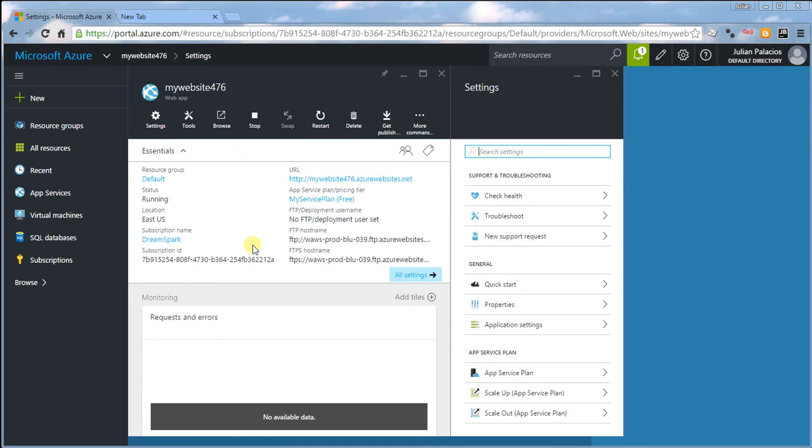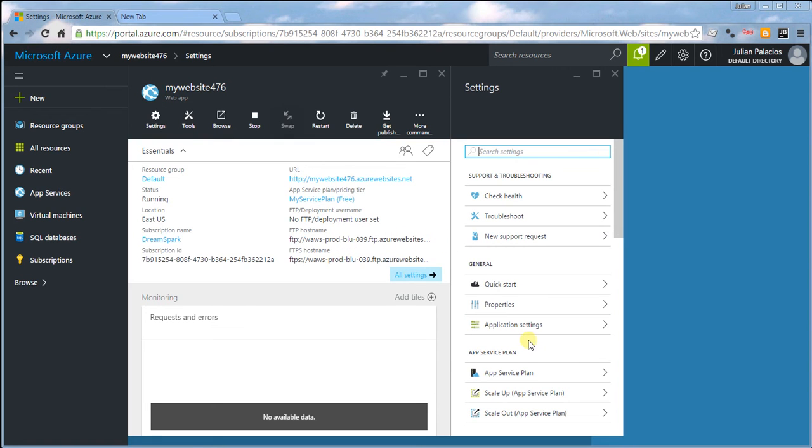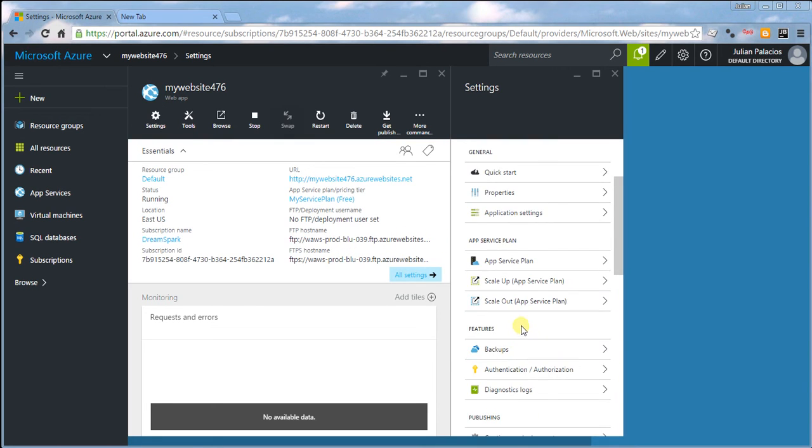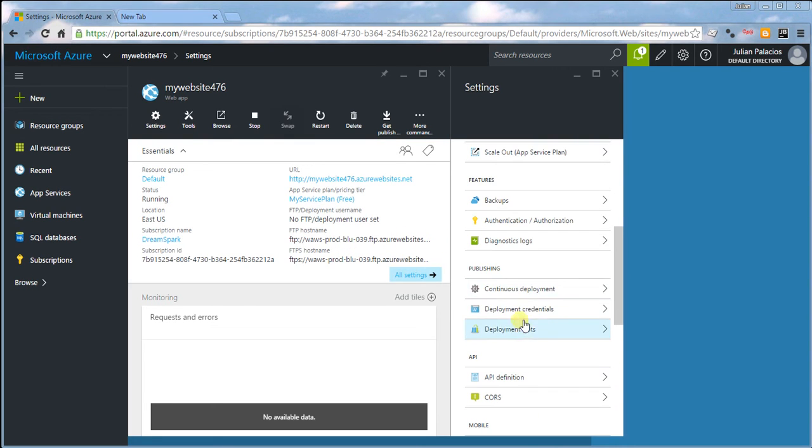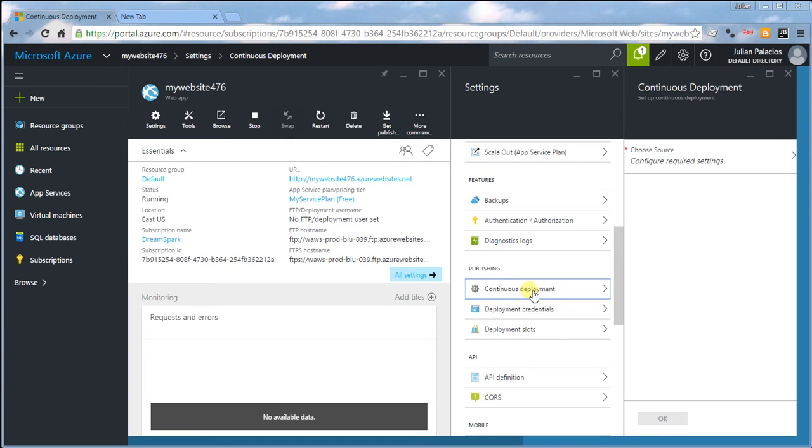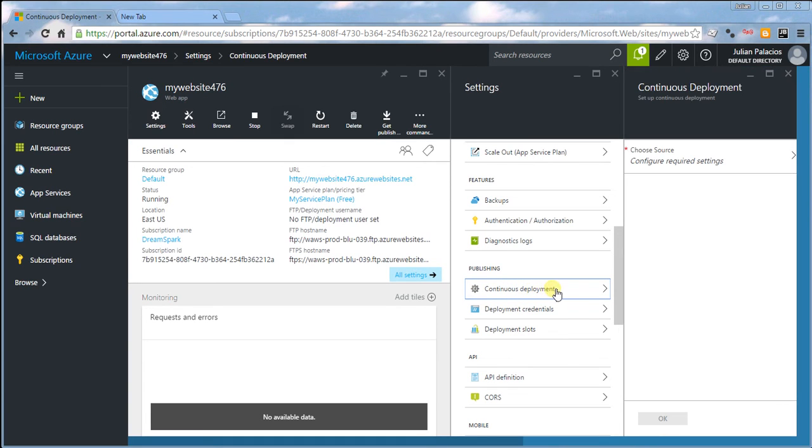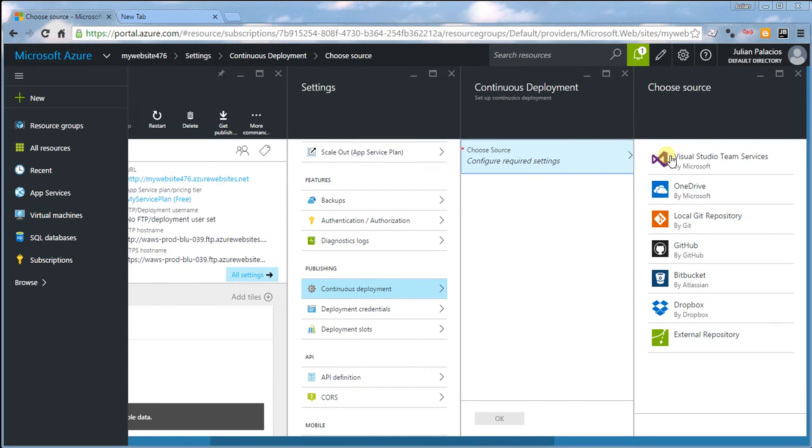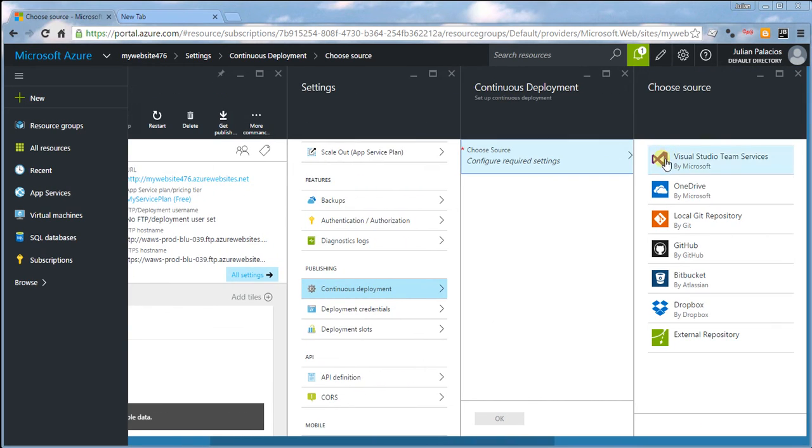Now from here, head over to Continuous Deployment under Publishing. Choose Source and select OneDrive.